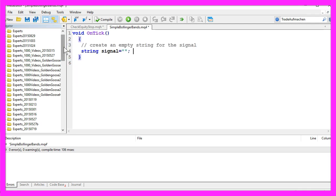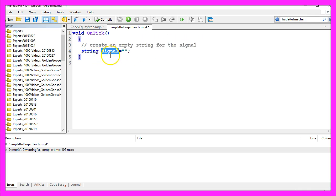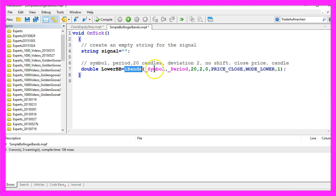Now let's create an empty string for the signal. I will call it signal and it has no value here. To calculate the lower Bollinger Band we use the function iBands. iBands is a built-in function of MQL4 and it takes a few parameters.